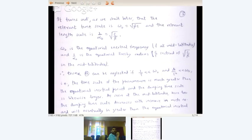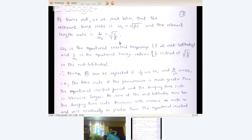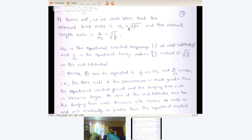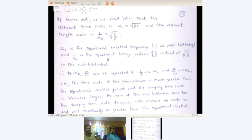It turns out that the relevant time scale is ω₀ equals square root of βc, and the relevant length scale is 1/α₀ equals square root of c/β. Earlier we had c/f as the length scale; now we have √(c/β). Earlier the time scale was just f — ω₀ was f — and now it is √(βc). Here ω₀ is the inertial frequency. At mid-latitudes it is f, and 1/α₀ is the Rossby radius, c/f, instead of √(c/β) which is the equatorial Rossby radius.